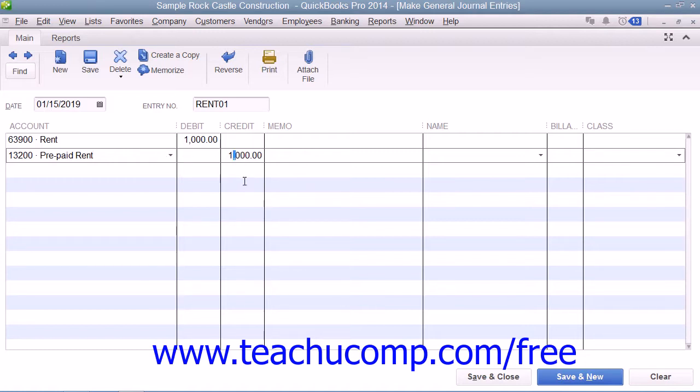If not, click into the Credit column and enter $1,000. When you are finished making the entry, click the Save and Close button.